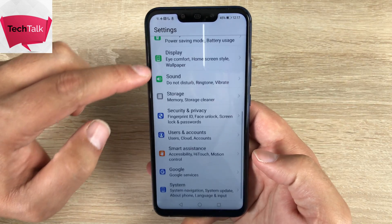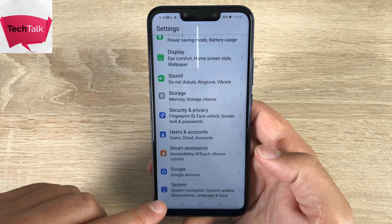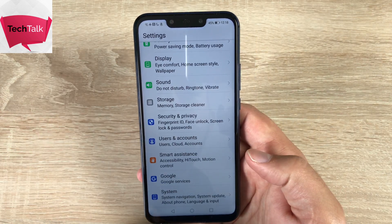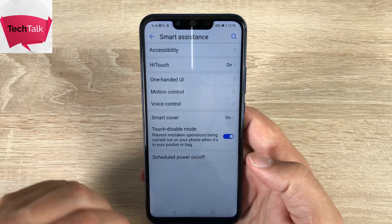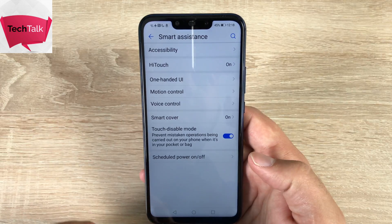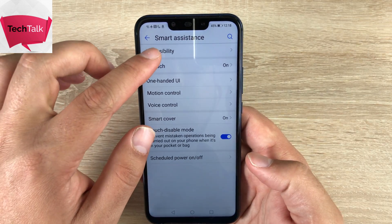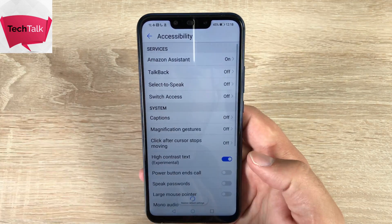Coming back, there are a few settings inside display. If we go all the way down to the bottom and count three from the bottom, there's one called smart assistance. Inside here, this is where we're going to find a deep amount of settings that we can change, adjust, and go through.